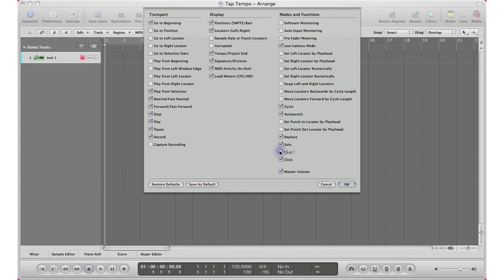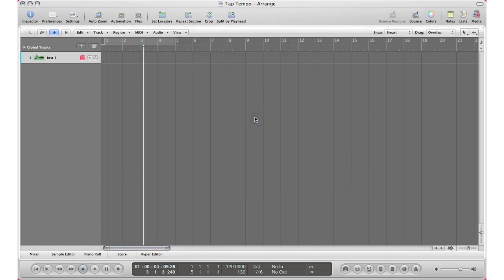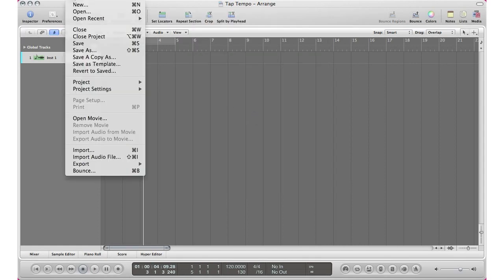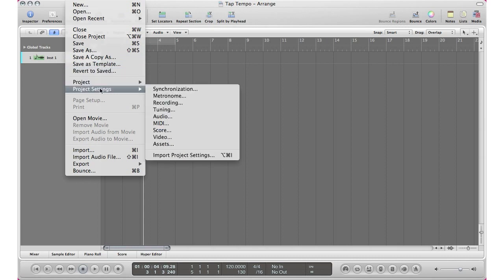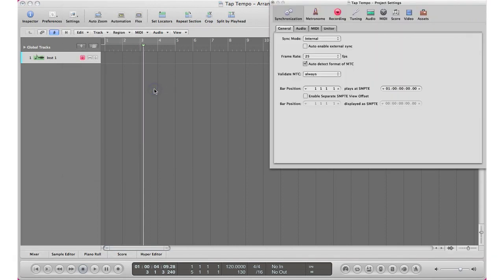All right, so now that we got those two things set up, go to File, go to Project Settings, go to Synchronization, and set the sync mode to manual.